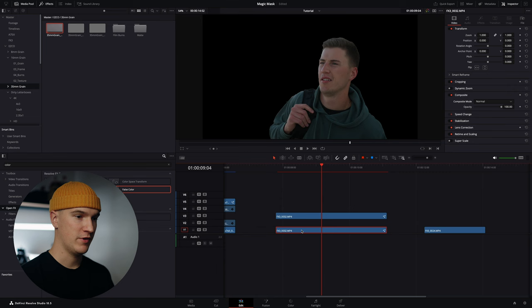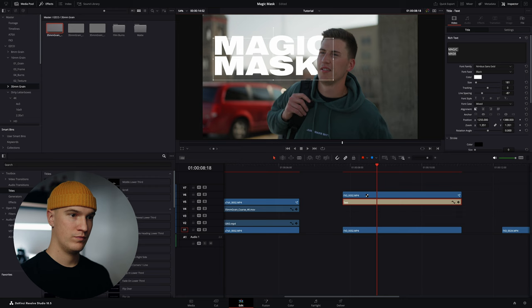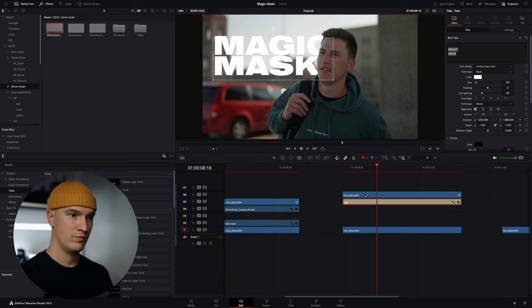Do the same exact thing. Right click, reset fusion composition on the bottom layer. Let's go ahead and grab some text. Let's see how this looks.